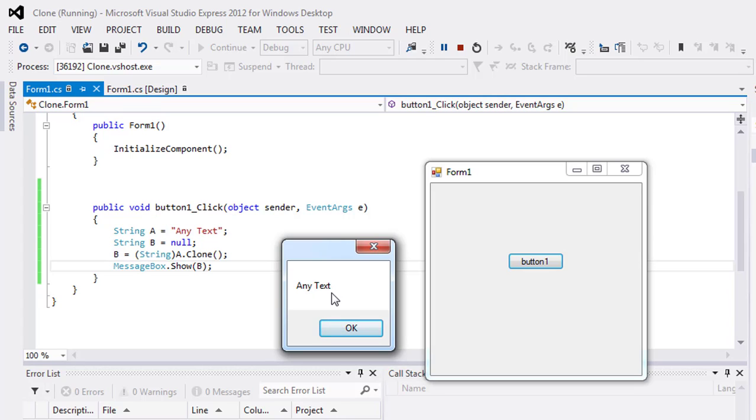example, if you want to transfer the replica of any string from A to B, then you have to use A dot clone and give the value to B.